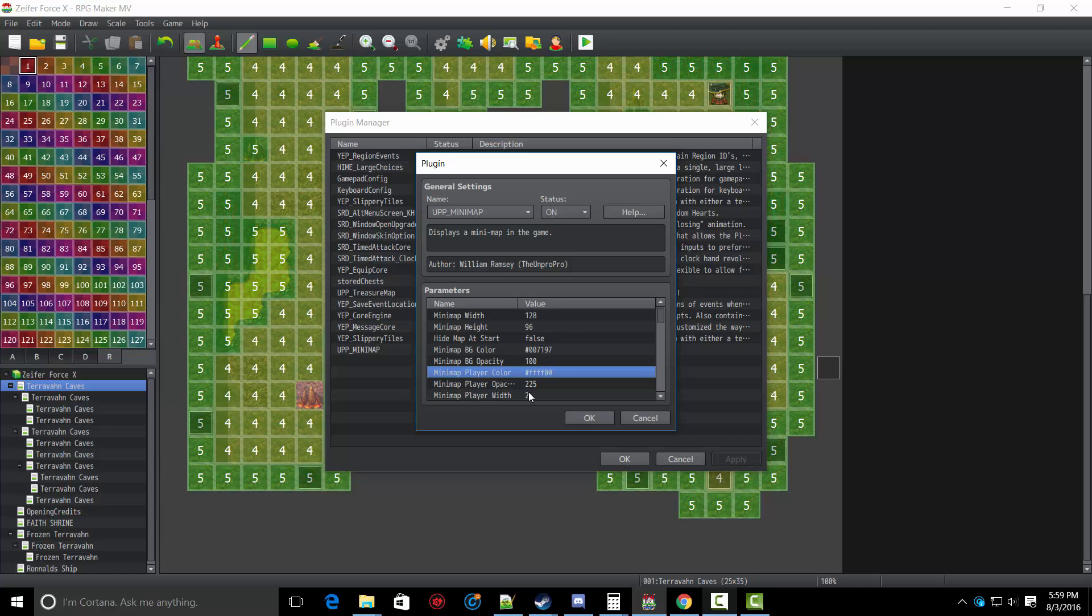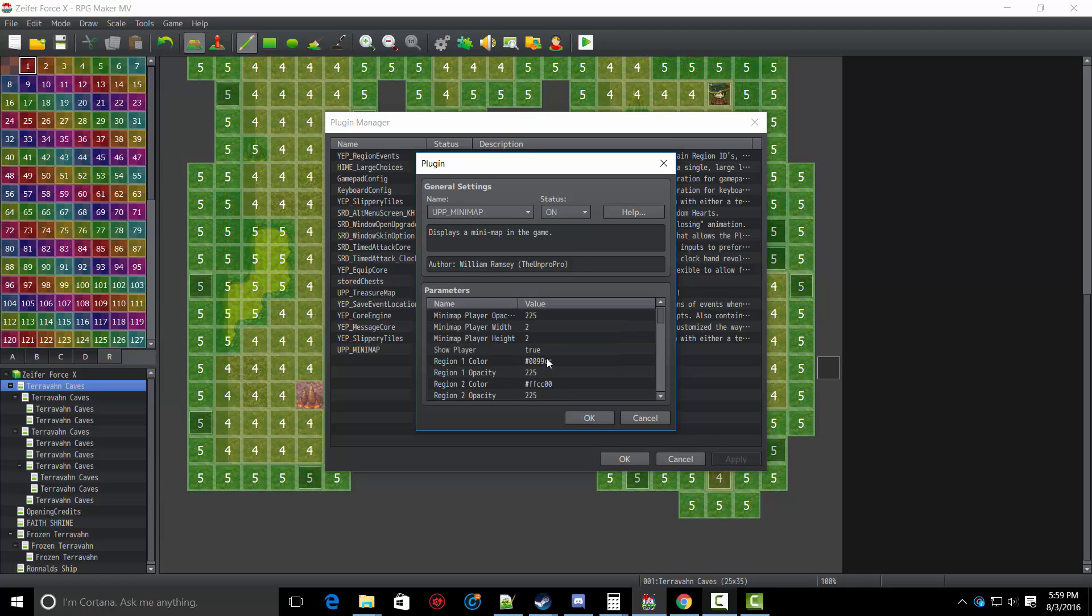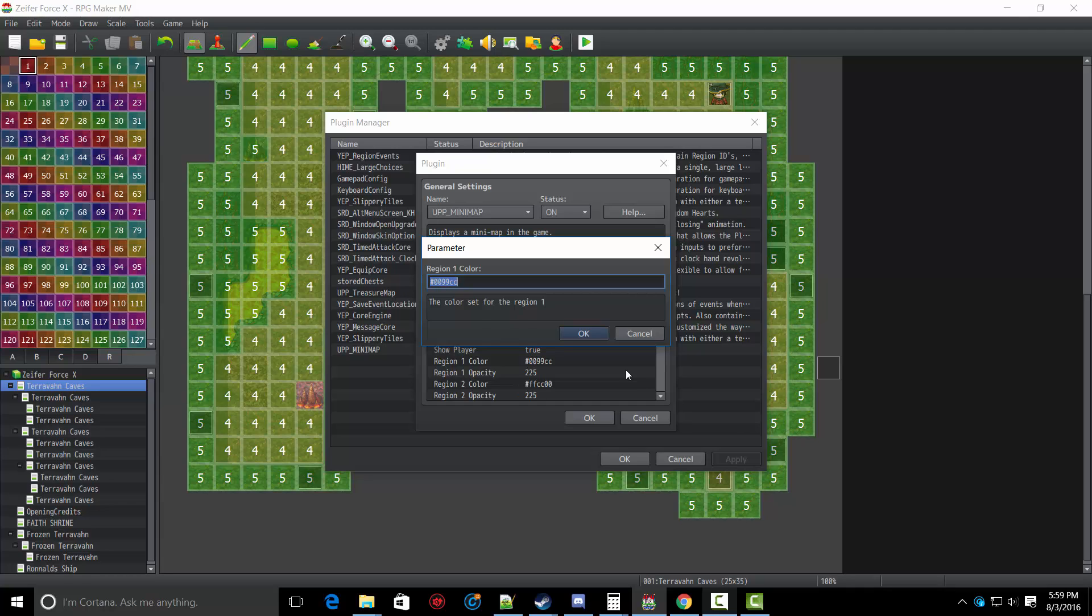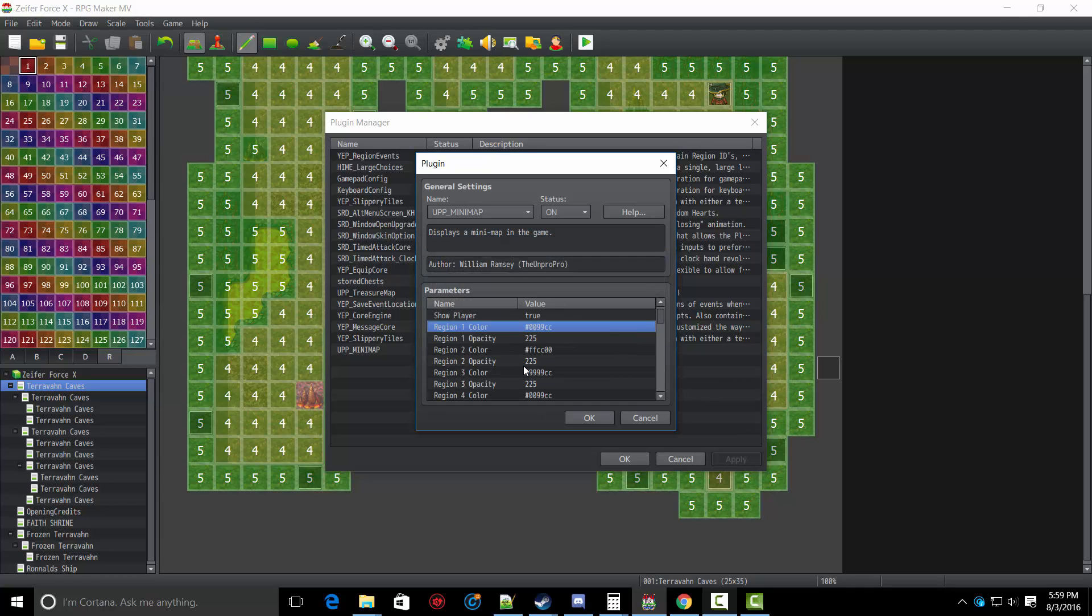So let's say you wanted to modify the first region's color, which is region one, but we're not using that one. So let's modify four.